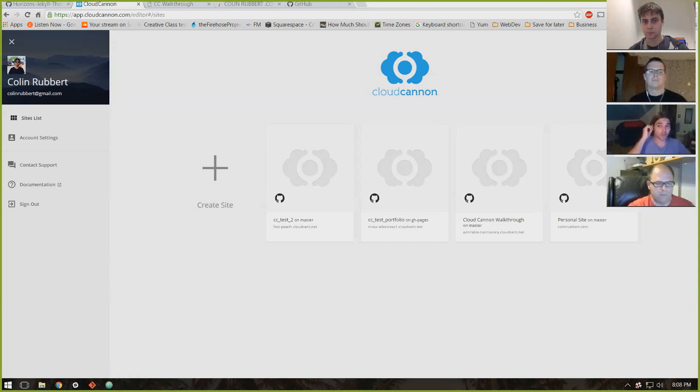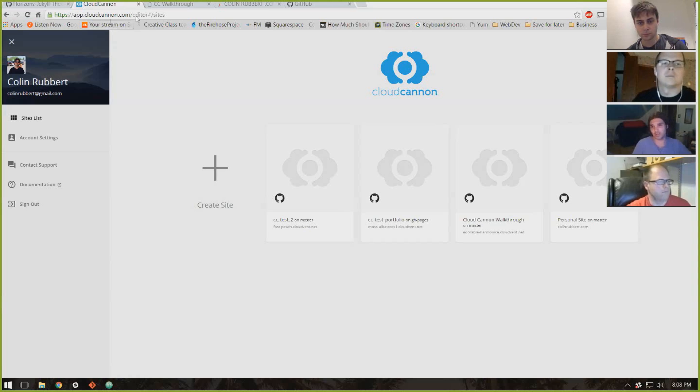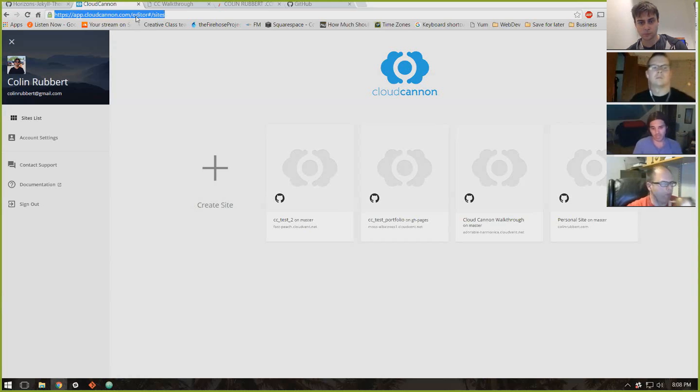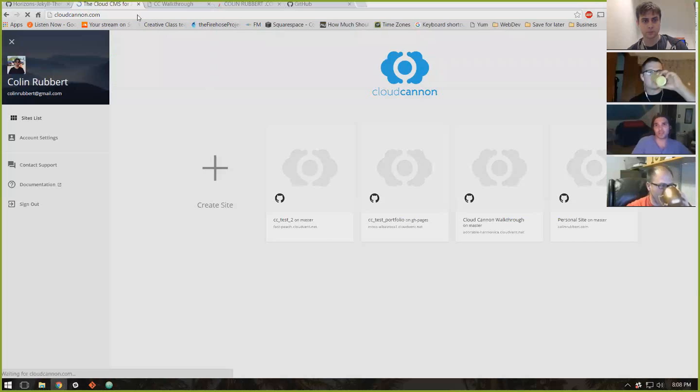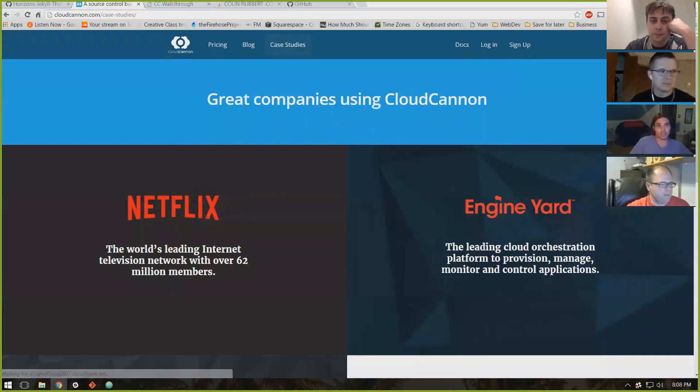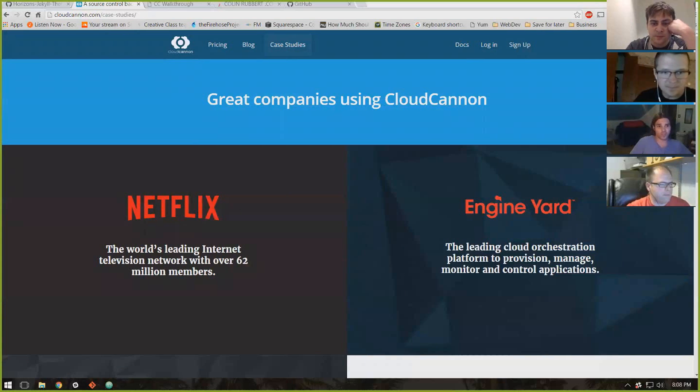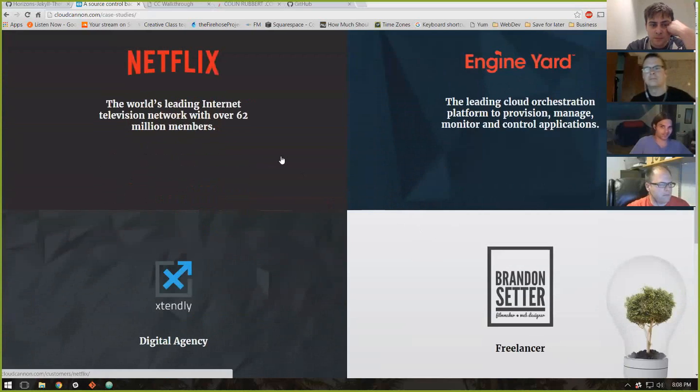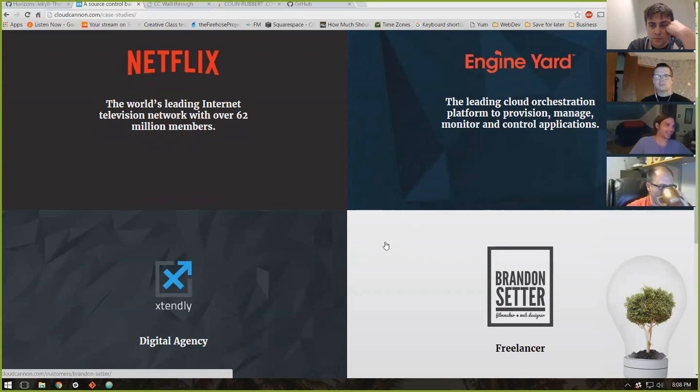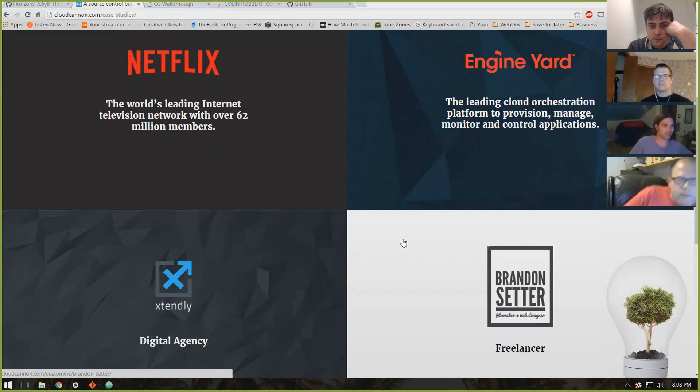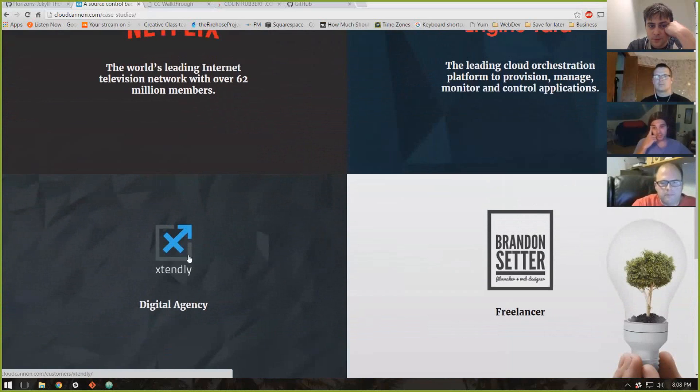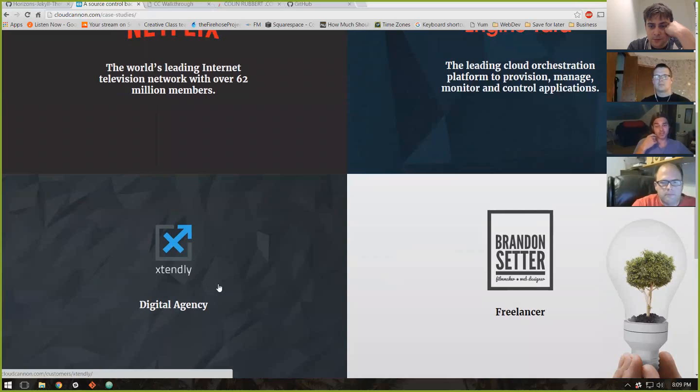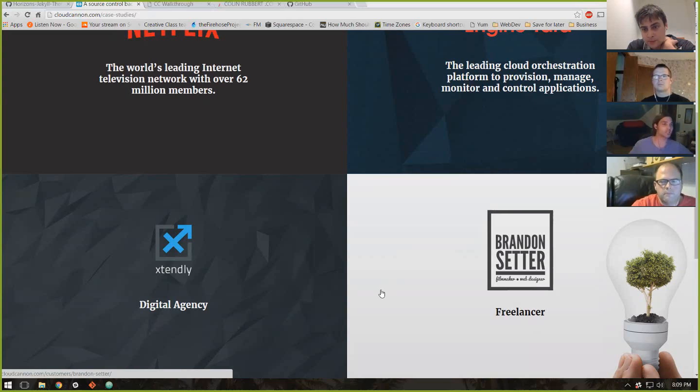And yeah, it's starting to grow in popularity. I've talked to some of the, they've got case studies, and I've actually reached out to some of the people who use it, and they've all been super happy with it. And I mean when you're looking at Netflix and Engine Yard being on there and using CloudCannon as updating their static sites, I'd say you're in pretty safe hands. But I reached out to both these, the Brandon Setter and this digital agency, and asked them how it was dealing with clients and everything like that. And they said it's been super easy.